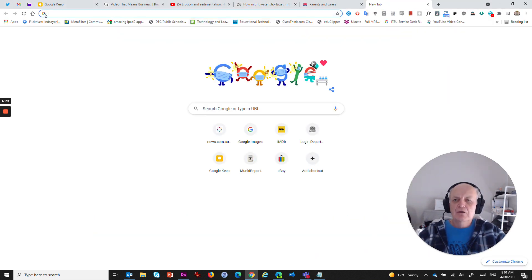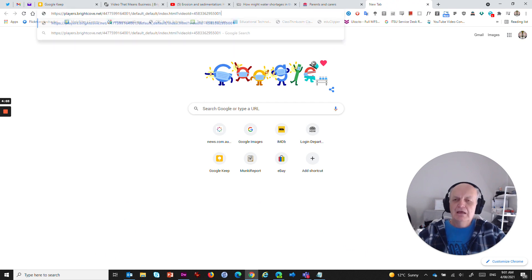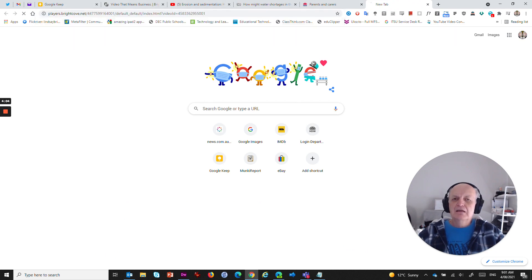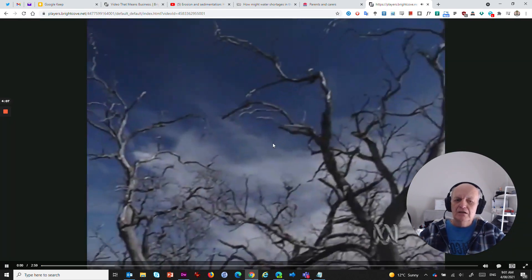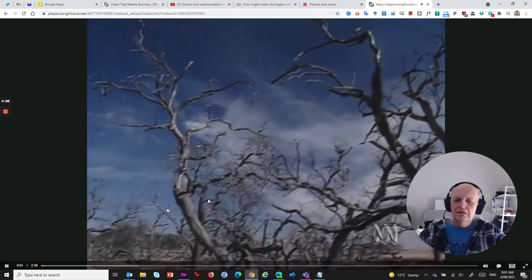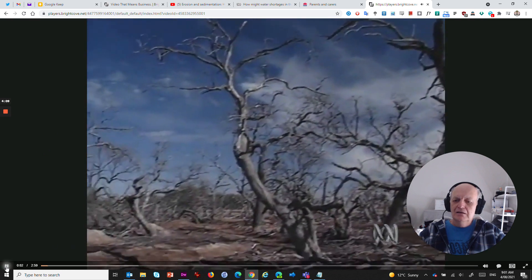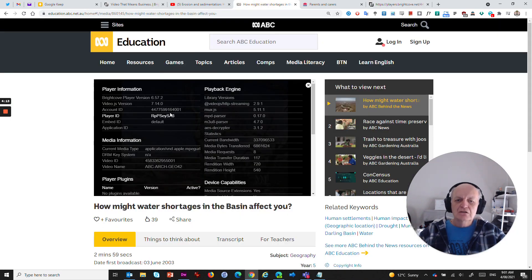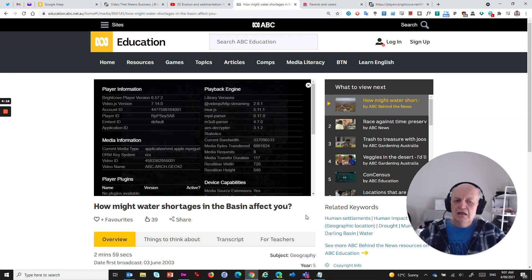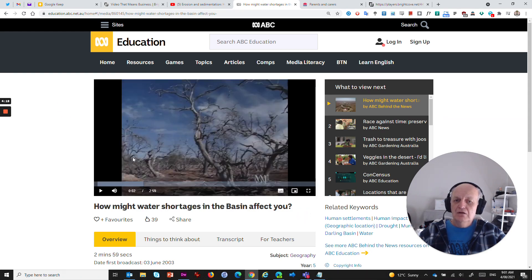And now what I've got is a URL that has an account ID and a video ID. If I come in here, open a new tab, paste that in there, what I will get is bang, that video is playing full screen. So any video that is on ABC Education that is a Brightcove video, I can grab that by simply using this magic URL.